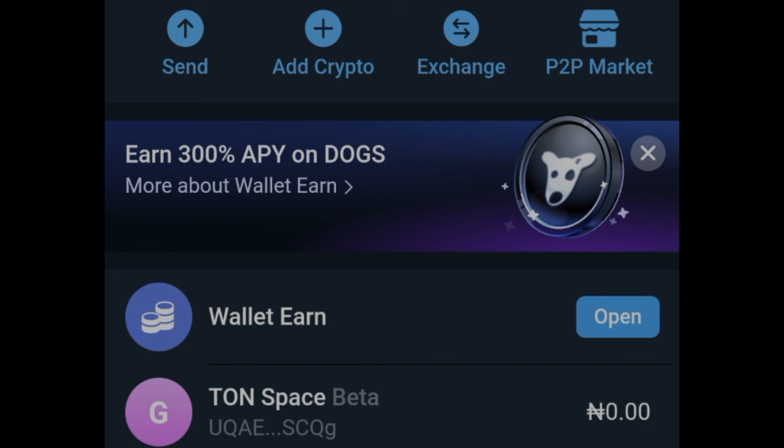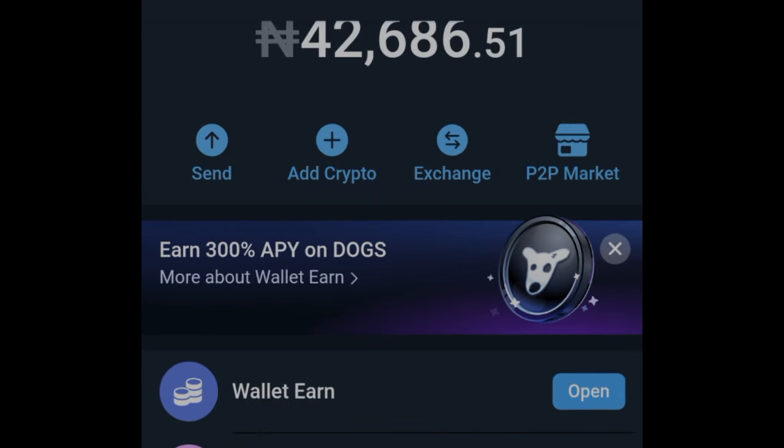This is only possible for those who withdrew their DOGS token to their Telegram wallet. If you still want to participate in getting this 300% then you need to deposit your DOGS token back to your Telegram wallet. The choice is yours, but this is how you'll be able to stake it and earn more DOGS — if you're holding the DOGS token you received during the airdrop.